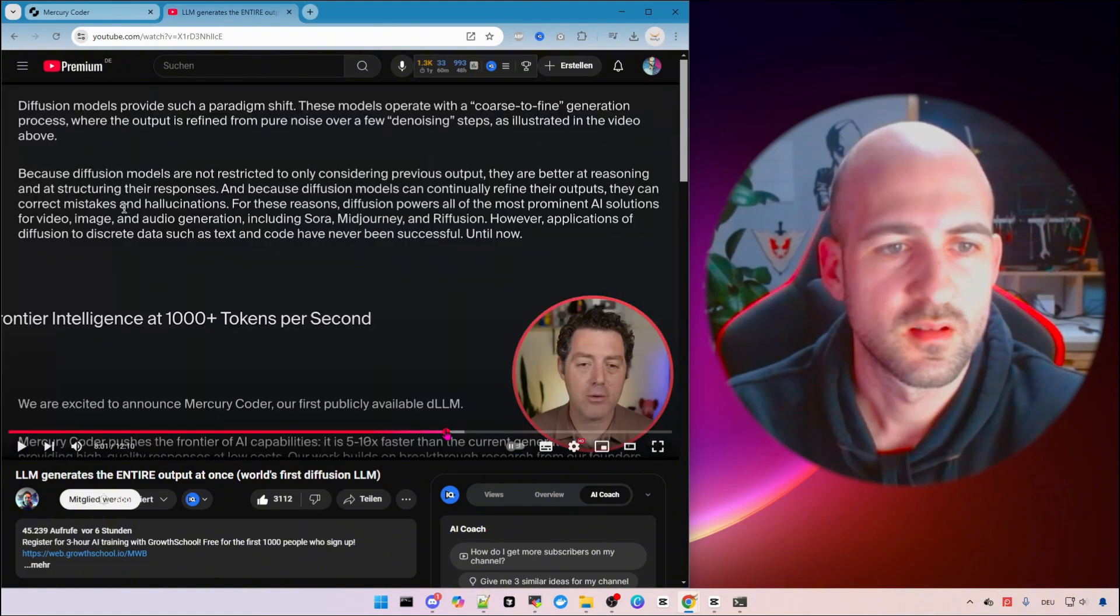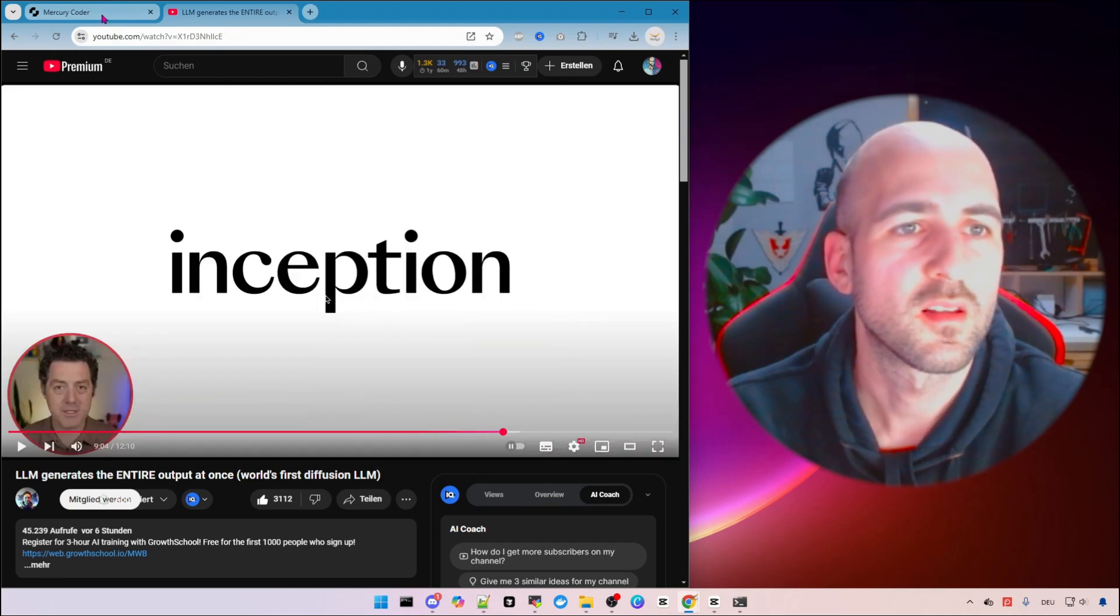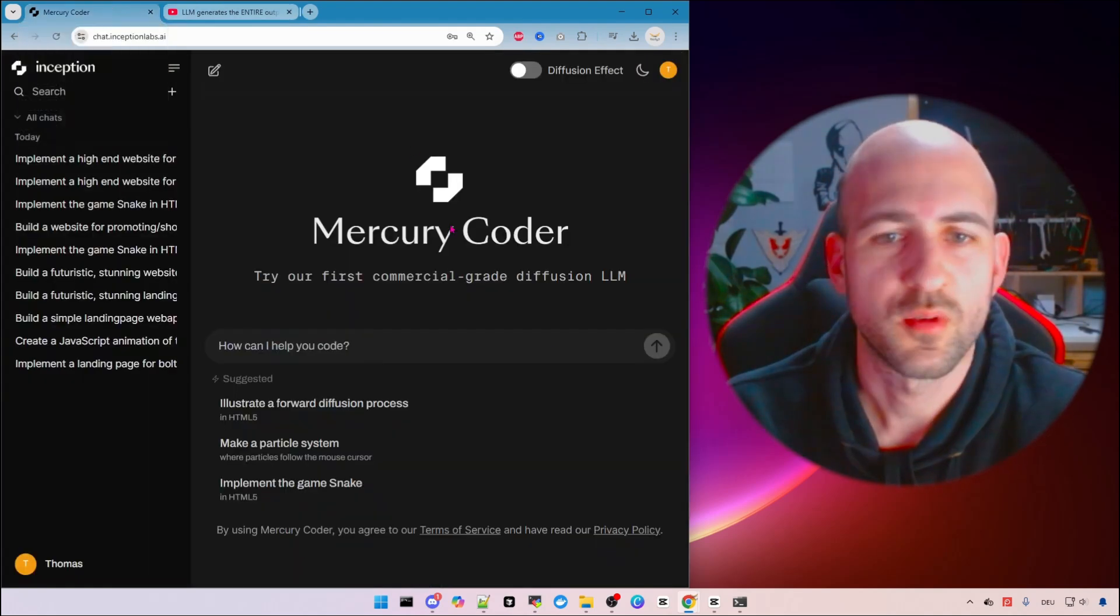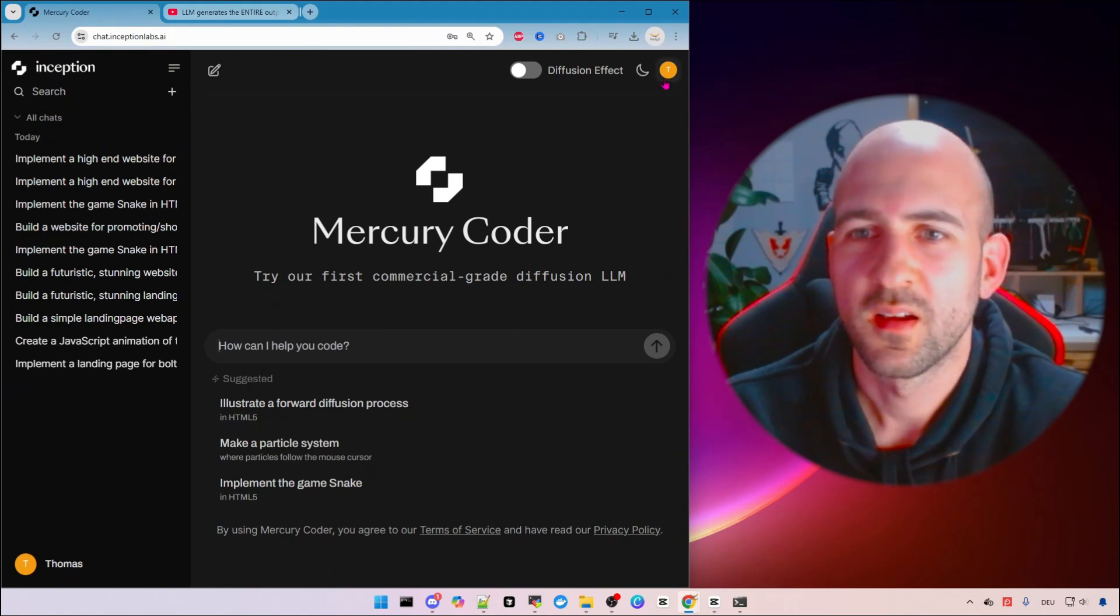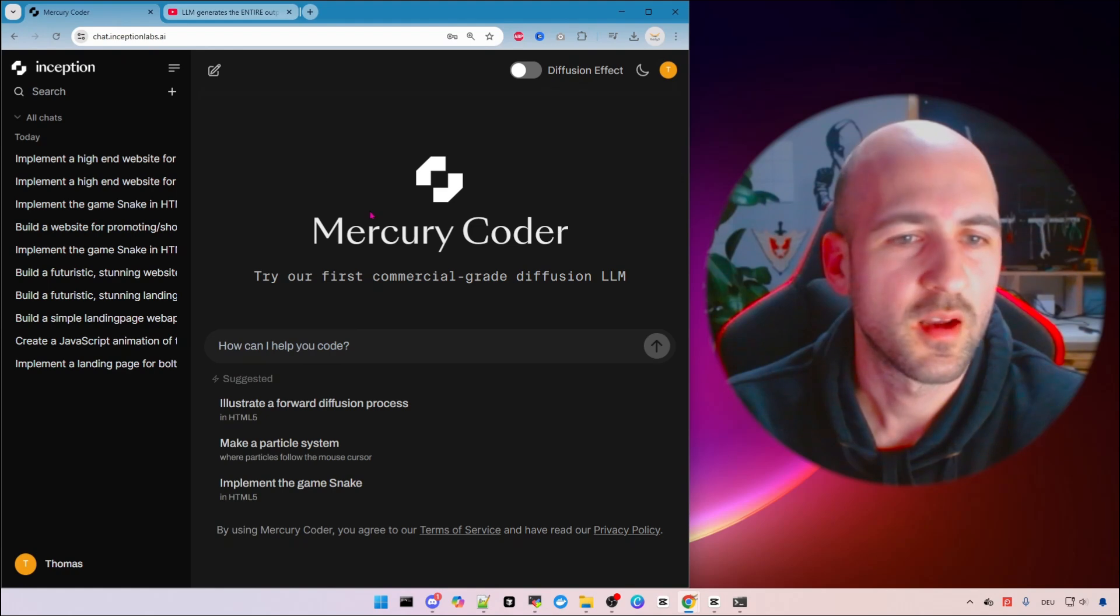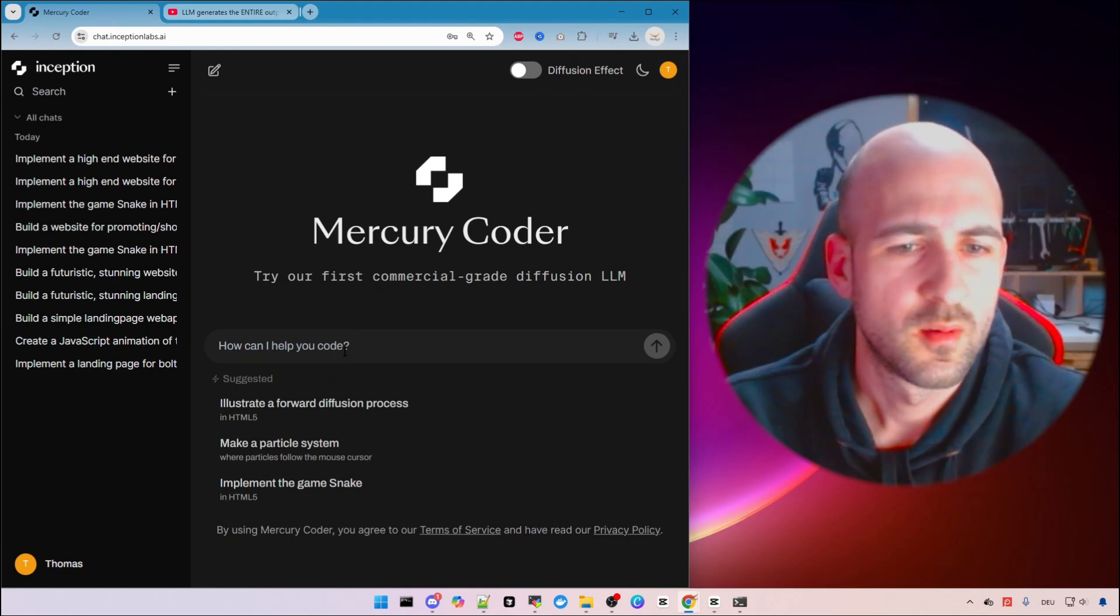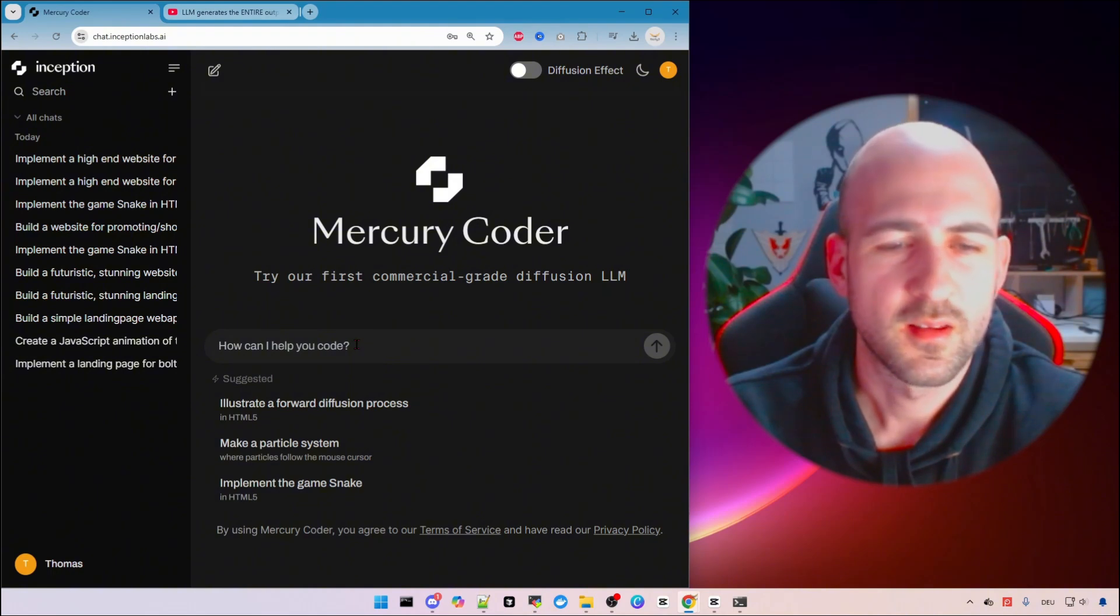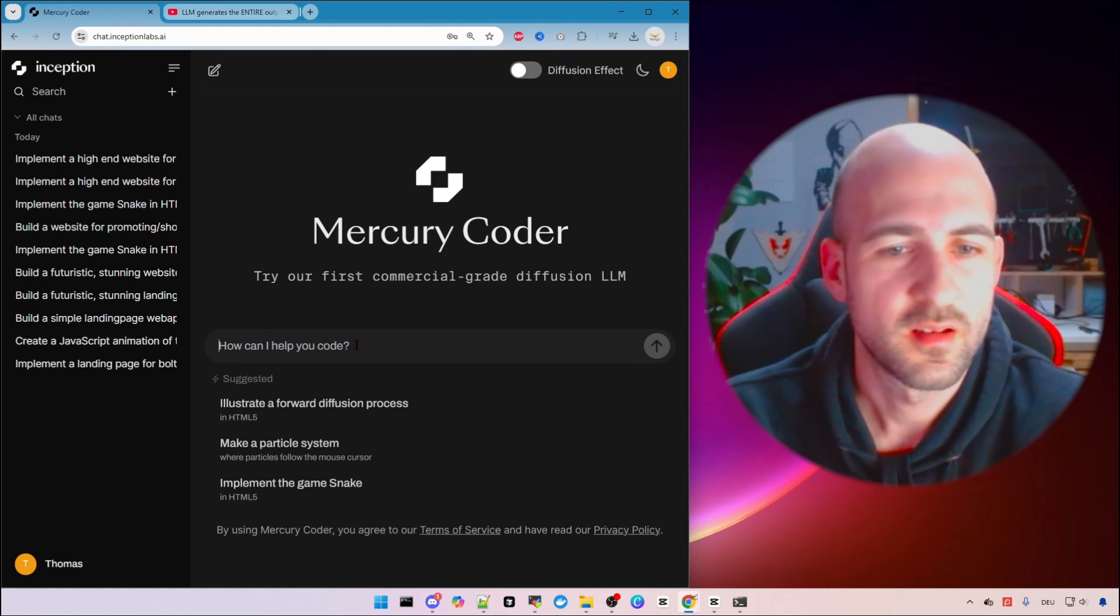So just check out his video for more details and I just wanted to show how insane this is and I can't wait until we get an API for this because at the moment it's just here in the browser. But if we could integrate this in coding IDEs like bolt.diy this would be insane.